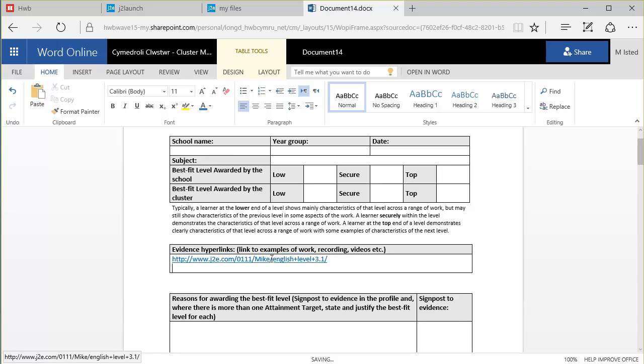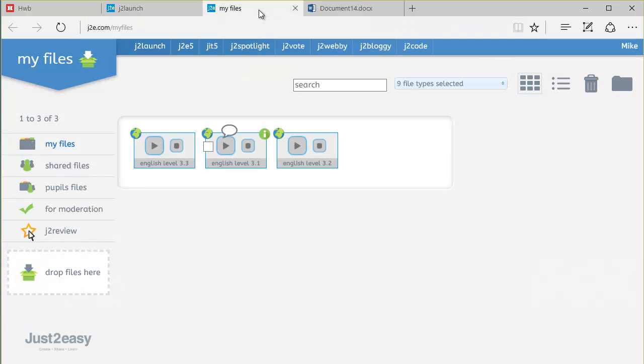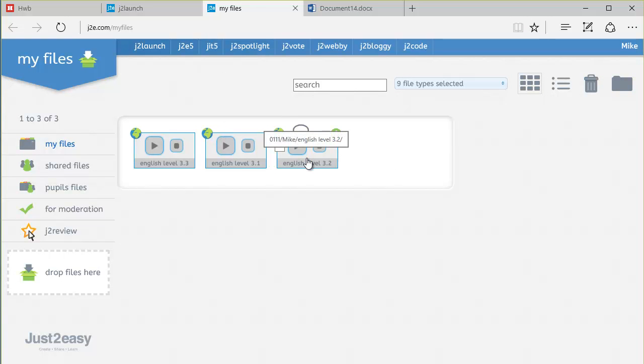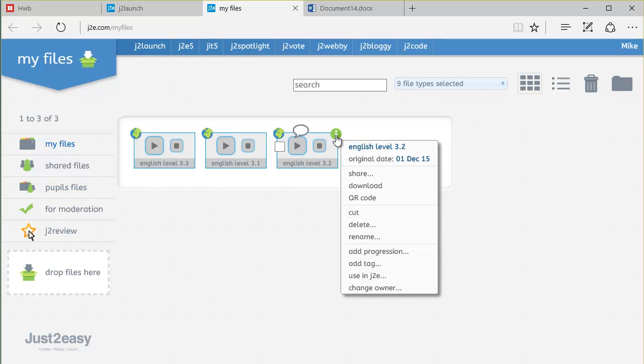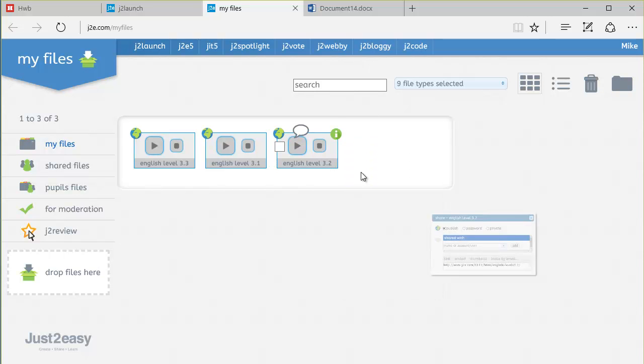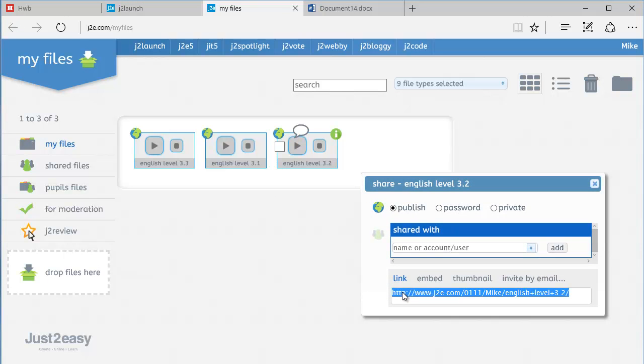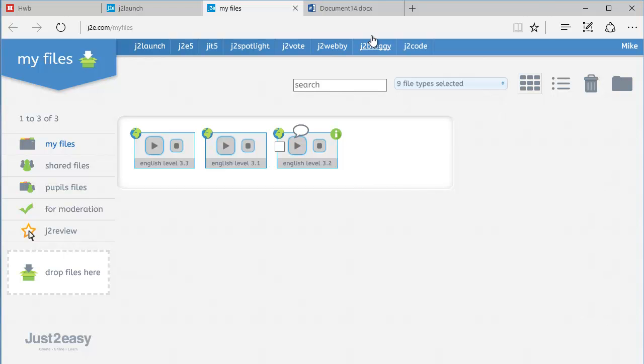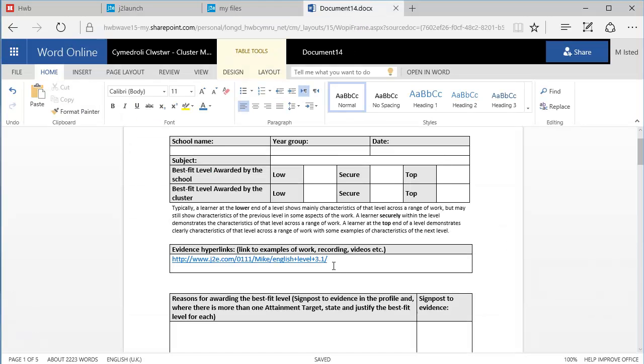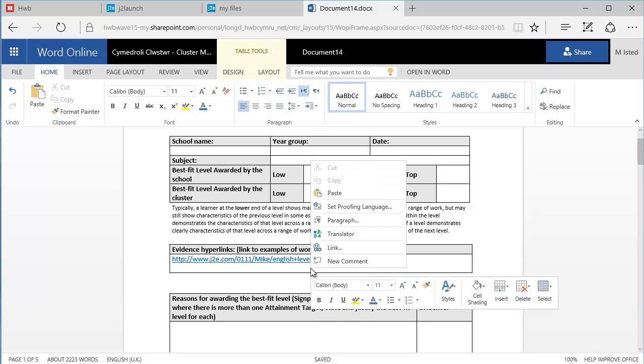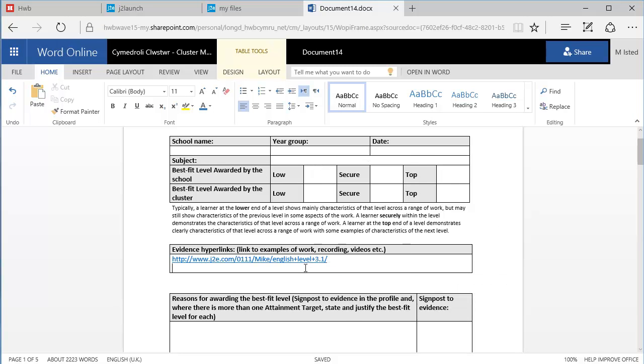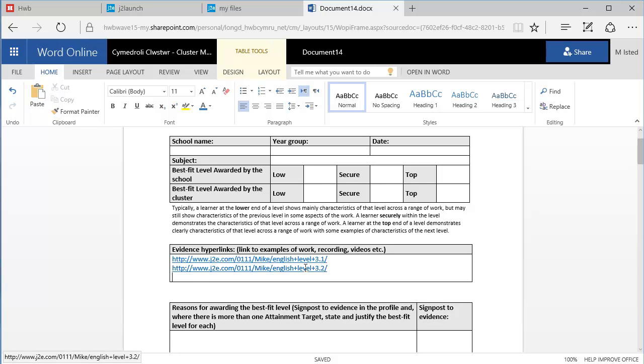So I can go then back to the next document, back to My Files tab on J2E, English Level 3.2. Click on the I button, Share. Copy the address. Back to the document, Control-V to paste, enter, and so on.